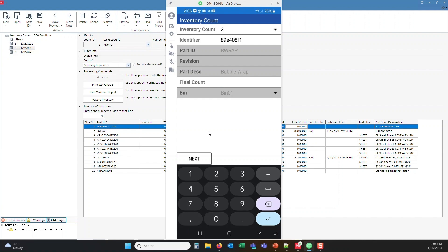However, anything in gray is confirming that you have the right part. So yes, this is the bubble wrap part number that I'm looking for, and it's asking me for a final count.